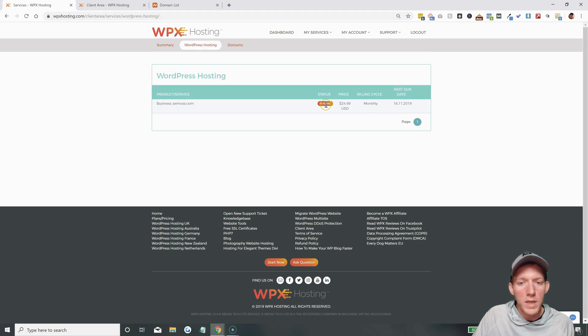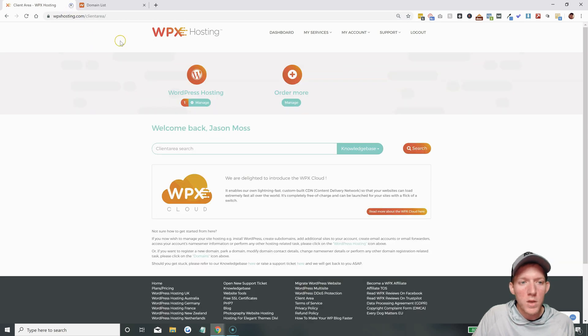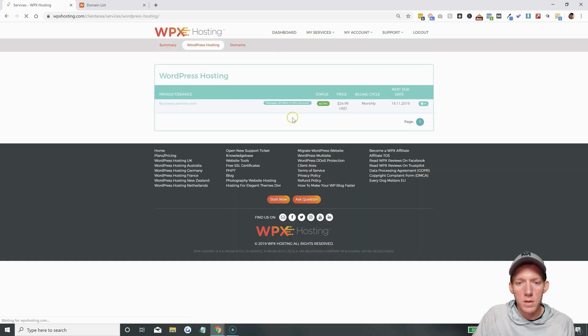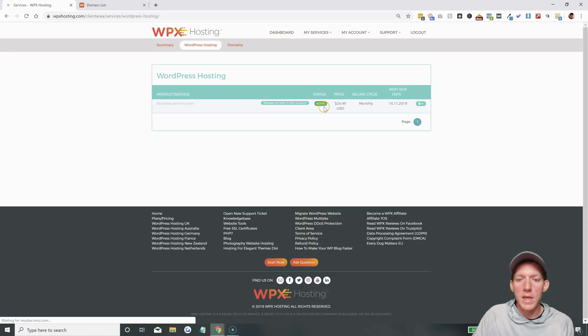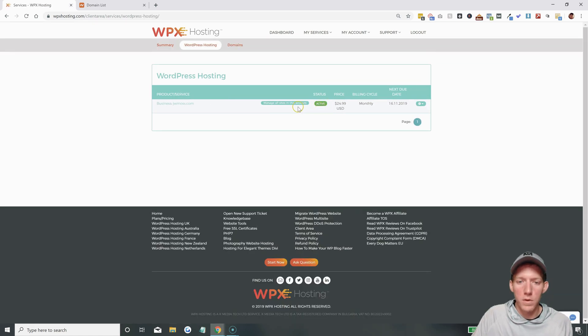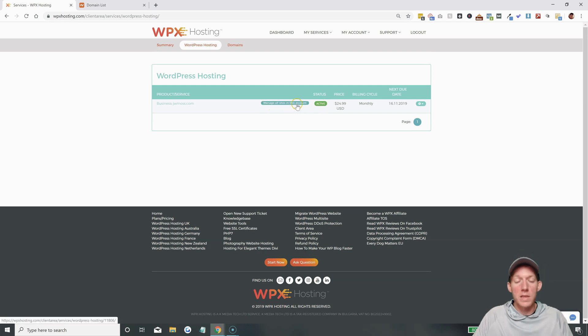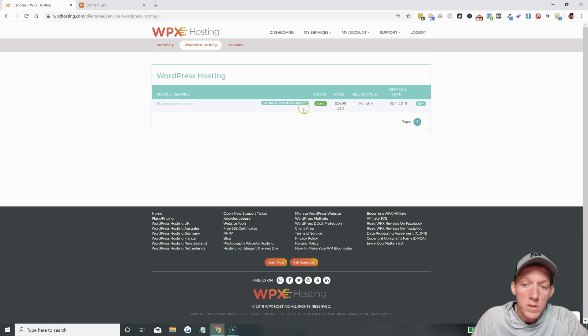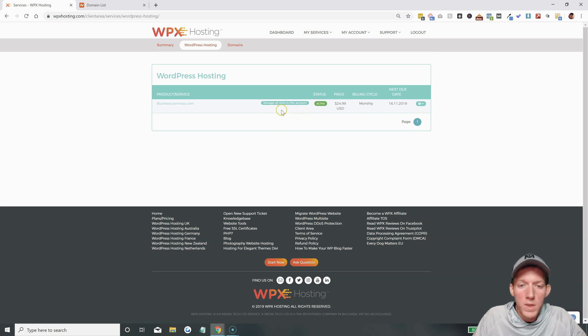You can do either a subscription or a one-time payment. If you do the one-time, then you have to just keep paying it every single month, of course. So that is all done, though. Everything is good to go. Once you get the invoice paid, you will see this. It'll say active, and it'll say manage all sites in this account. So let's get started real quick.